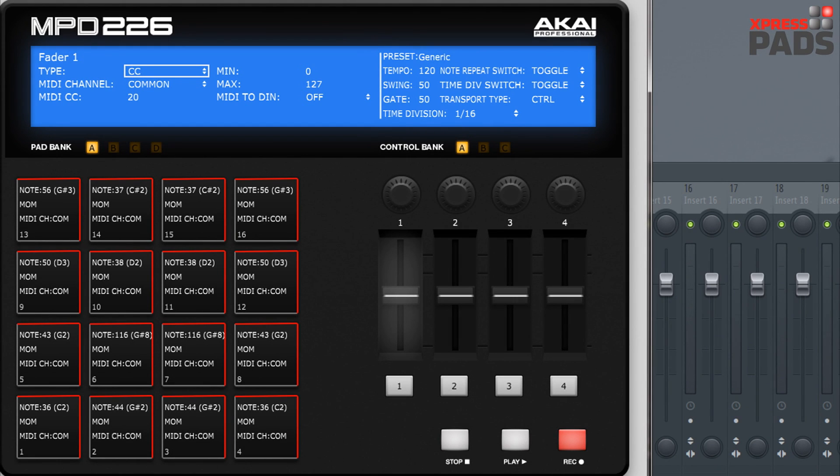Hi there, Andreas here with ExpressPads Finger Drumming. Today I'd like to explain the Akai MPD226 software editor which you can download from the Akai website.